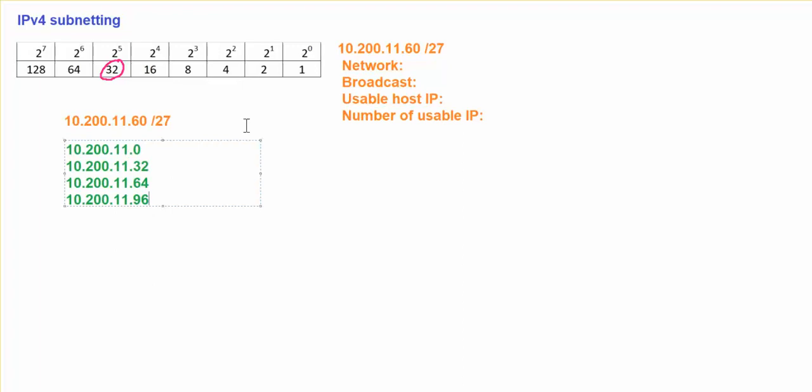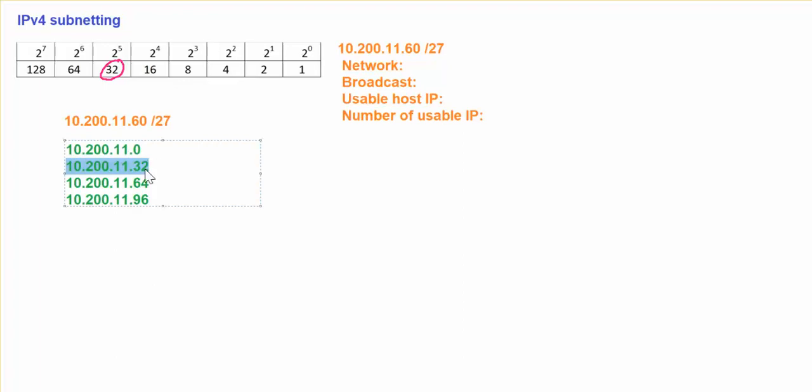But this is enough, because right now, we just want to find out what is the network address for my 11.60/27 network, which is going to fall under this two range, 32 to 64. Because my IP is .60, it falls under this network right now. I already get my network address.